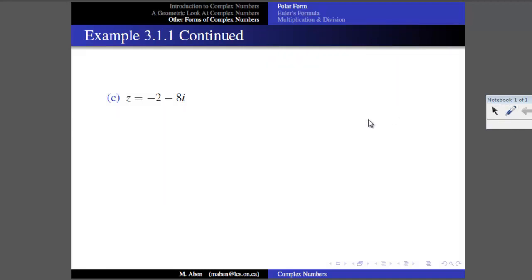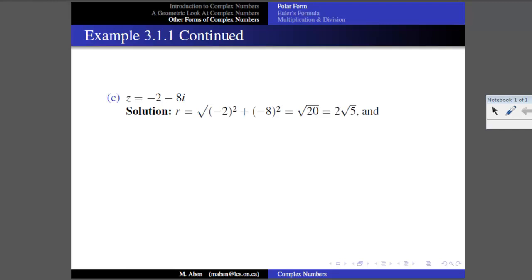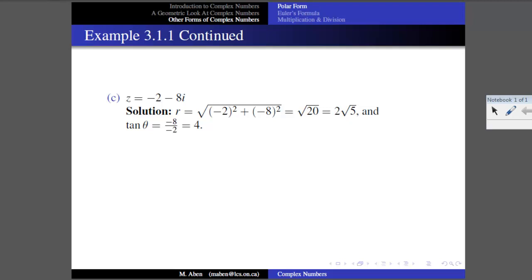Let's try Z equals negative 2 minus 8i and write it in polar form. Finding R is easy: it's the square root of (negative 2) squared plus (negative 8) squared, which is the square root of 20. Simplifying: 20 is 4 times 5, so R equals 2 root 5. For the angle, tan theta equals B over A equals negative 8 over negative 2, which gives tan theta equals 4.